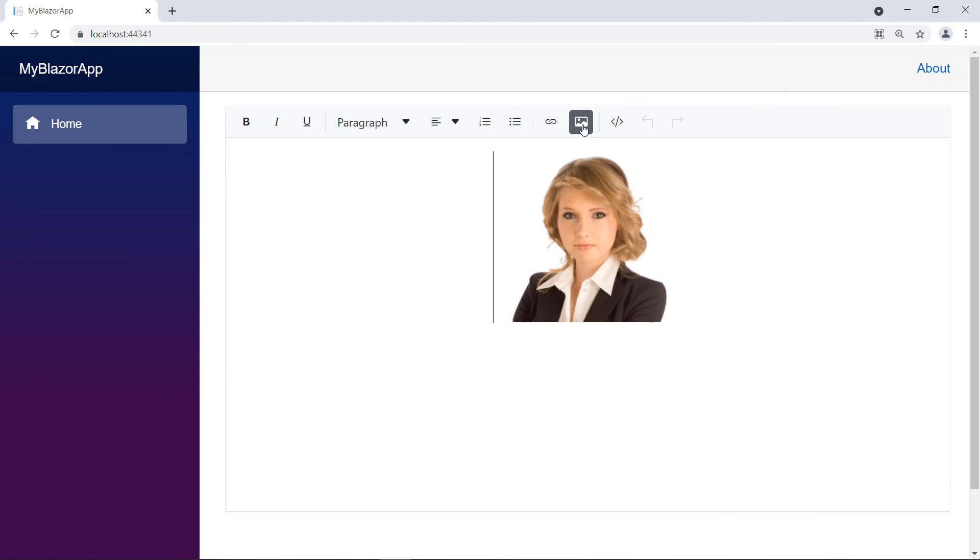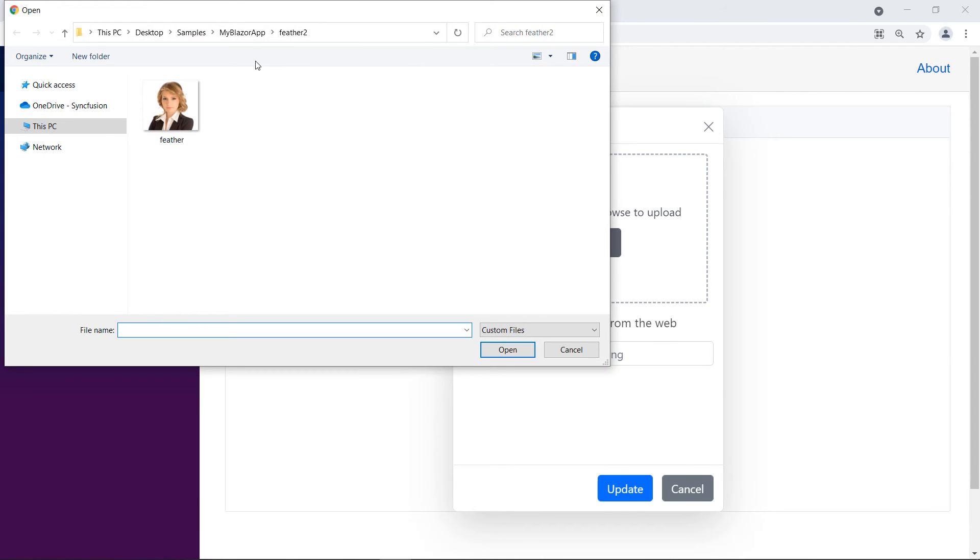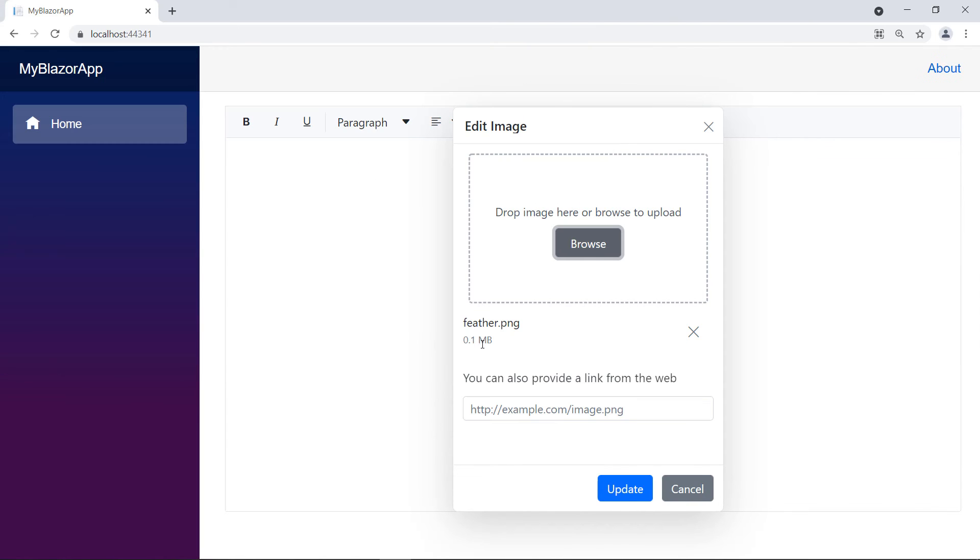Let me upload an image size of 140 kilobytes. You can notice that the file is not uploaded to the server, and so I cannot insert it to the RTE.